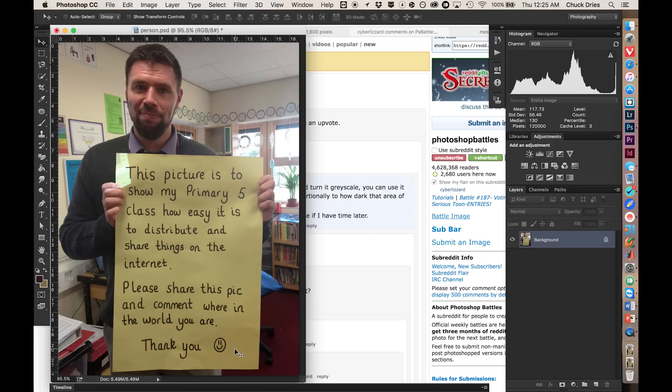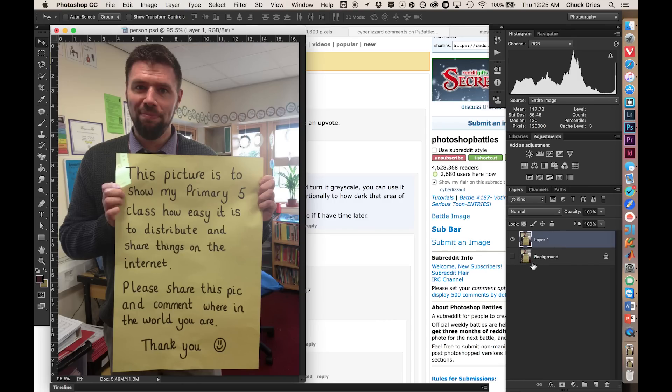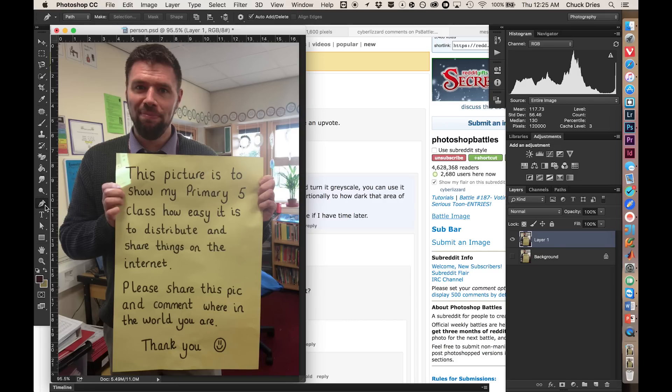But the first step is we need to duplicate the background layer, because you always duplicate the background layer. Always. And then turn off the actual background layer. Now we need to get the placard out, and there's a lot of ways to do this. The fastest in this case would literally be just to draw it out with the pen tool. So real quick, real sloppy, it doesn't have to be perfect. Remember, graphics work. If it looks right, it is right.